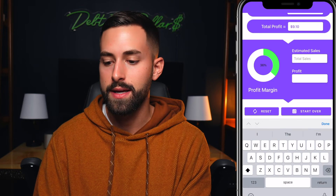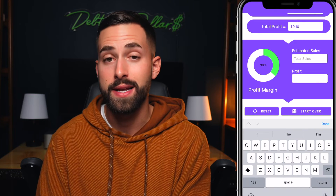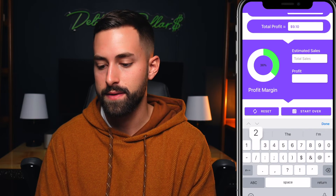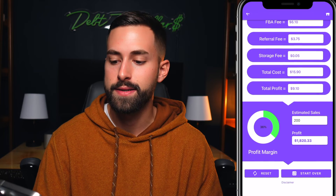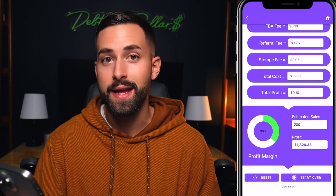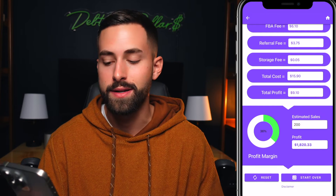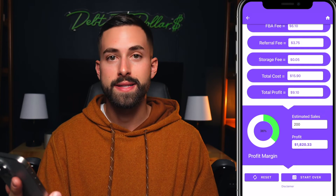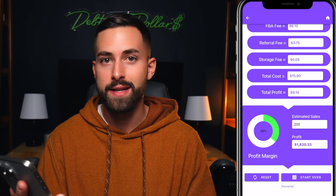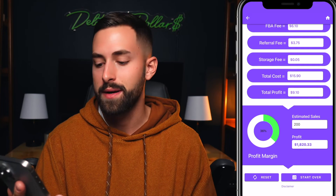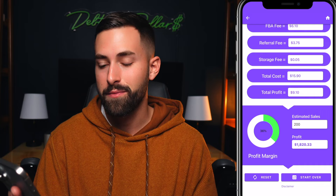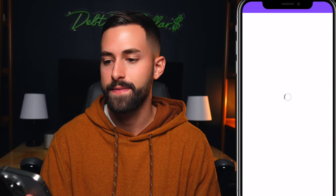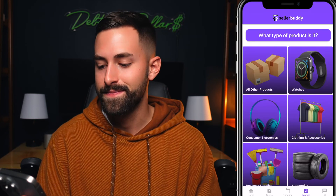Lastly, we can enter the estimated sales within a 30-day period. Let's say we have 200 sales in the first 30 days — that would provide $1,820 in total profit. There are also buttons down here to reset and redo some numbers, or if it's a completely different product, start over and go back to the beginning.